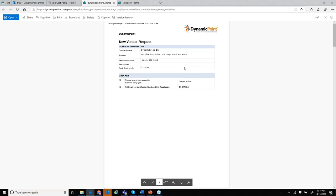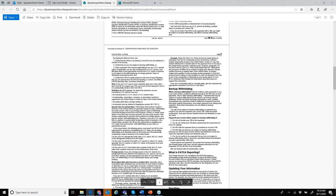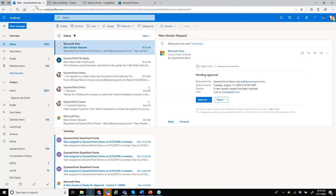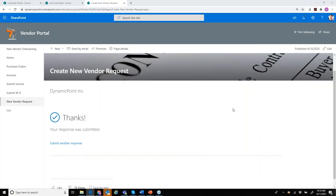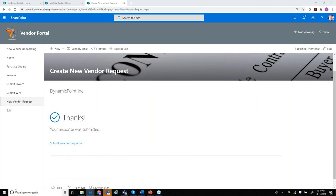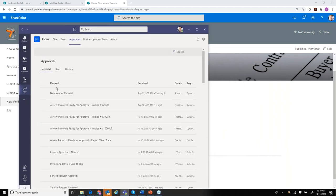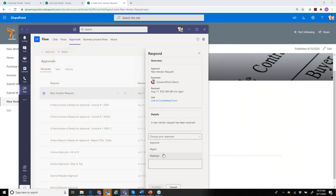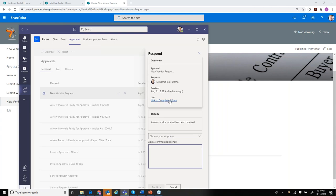My vendor also got a copy of this completed document. So the manager can review the form and approve or reject the addition of this new vendor — they can do this from email. If you're using Teams, you could also do this from the Teams platform. Here in my Teams application, I have a new vendor request where I can approve or reject it directly, or click the link to the completed form.